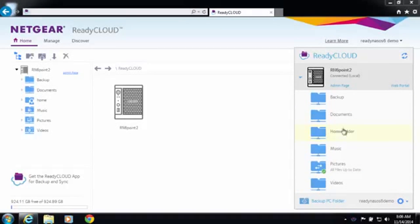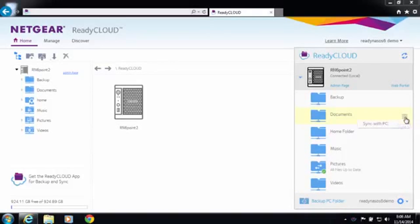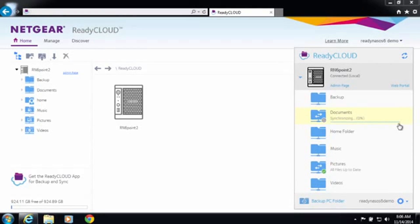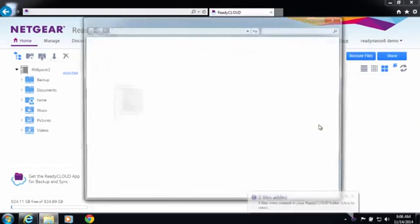To set up a sync relationship all you need to do is select the folder you want to sync to your PC and click on Sync with PC. This will start a sync process to your computer.